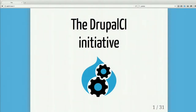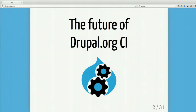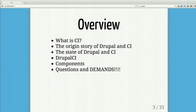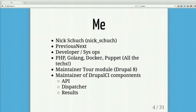Welcome to the Drupal CI initiative talk — or, to keep it in line with the context of this conference, the future of Drupal.org continuous integration. Here's a quick overview: I'll cover what CI is, why we need it, the origin story of Drupal and CI, the state of Drupal CI, the project components, three recorded demos, and then questions and demands — because the stakeholders are the community, so any feedback is welcome and will go on the roadmap if it's good.